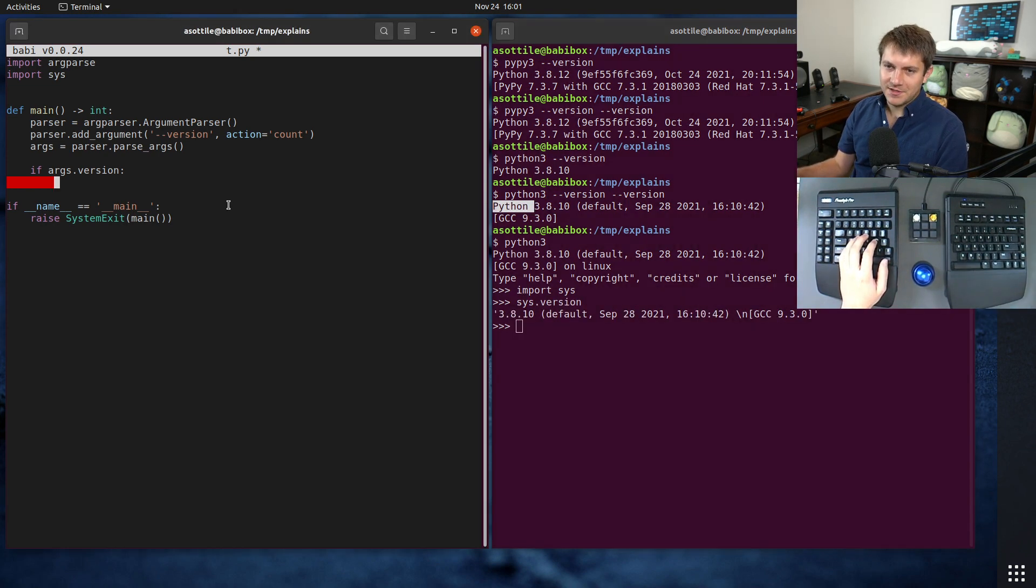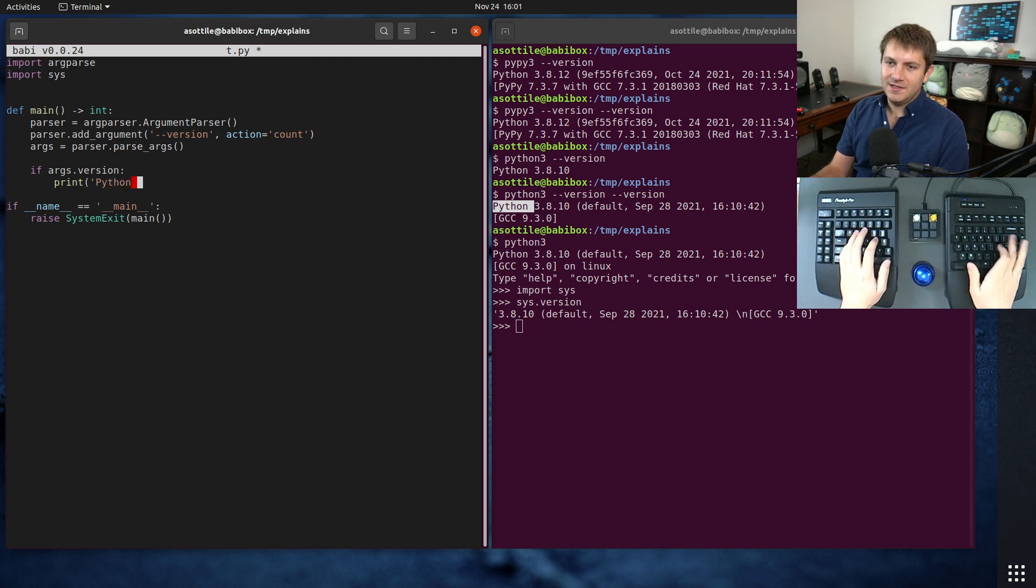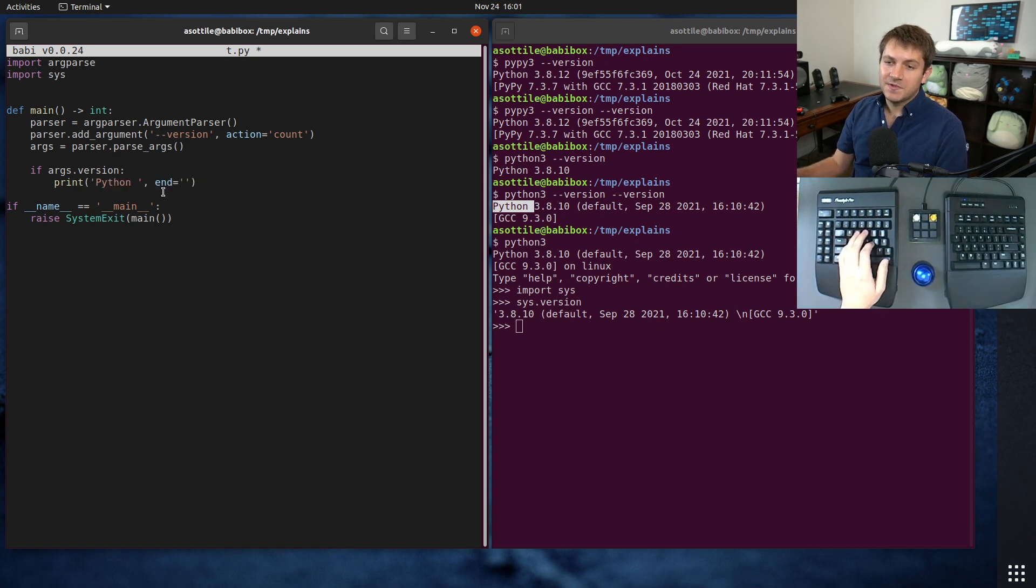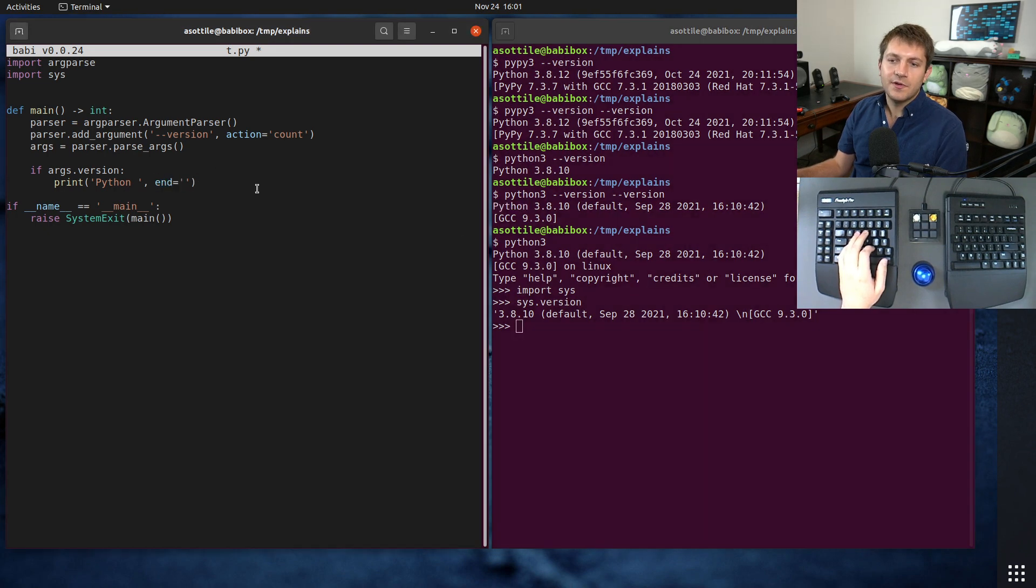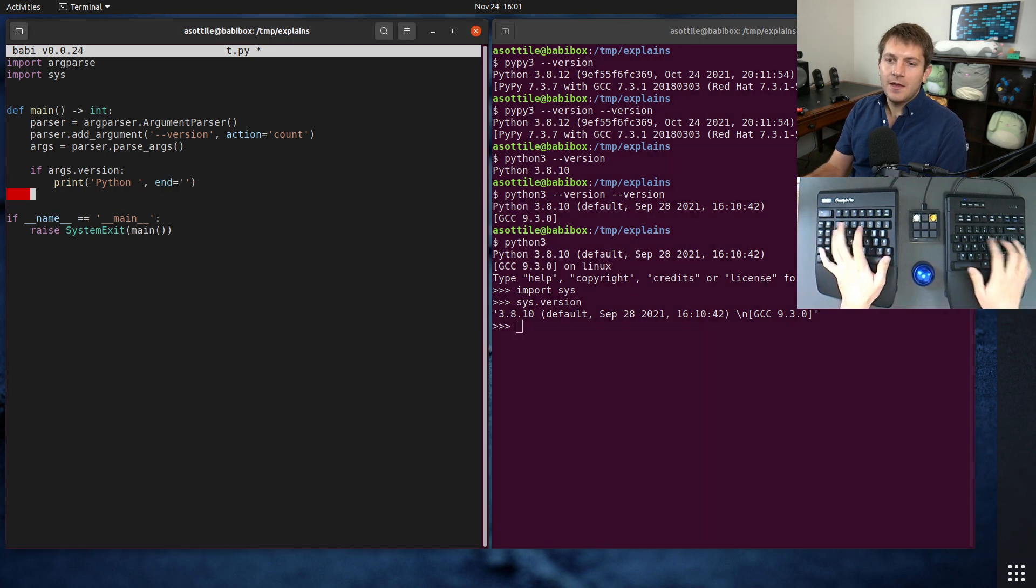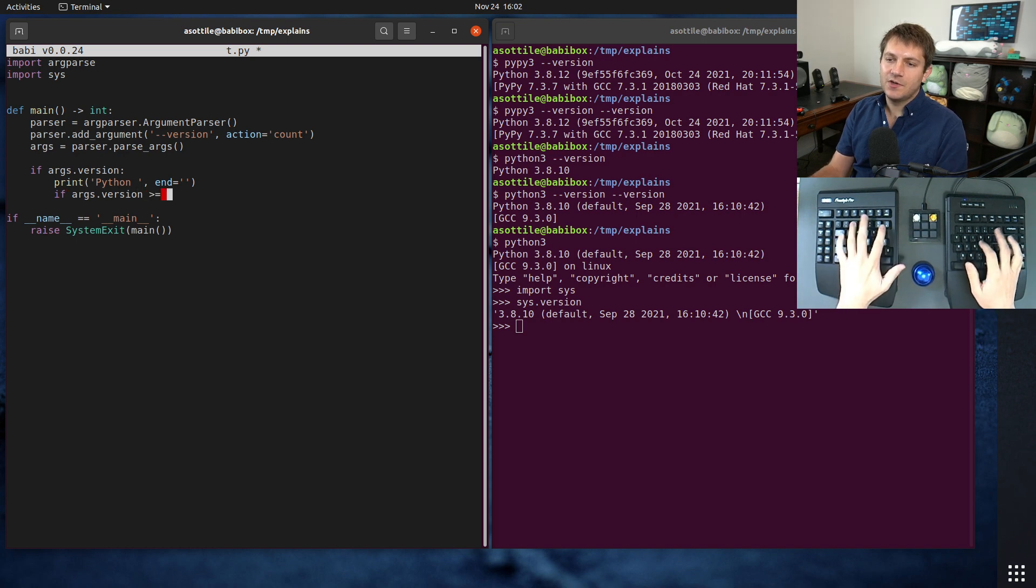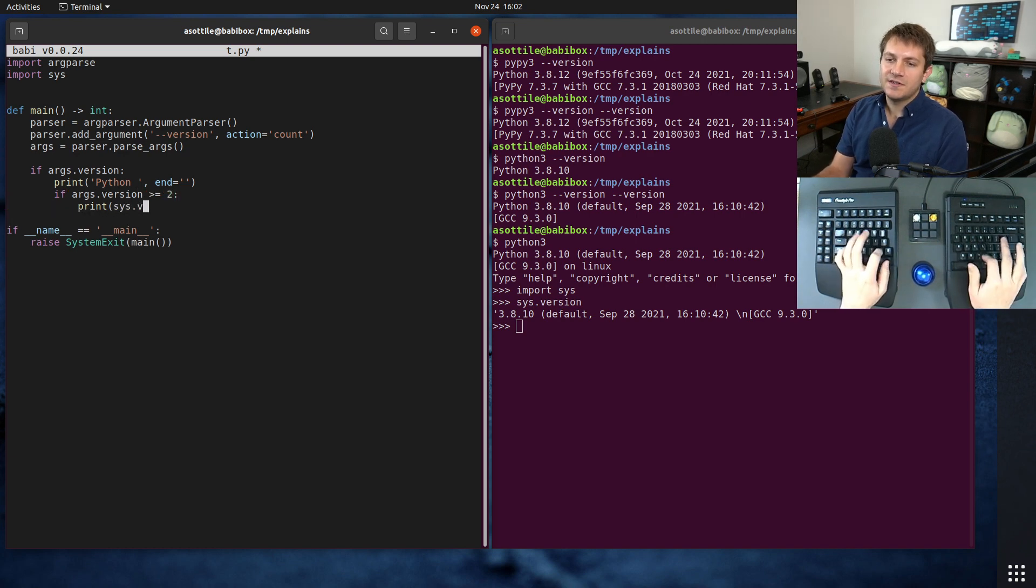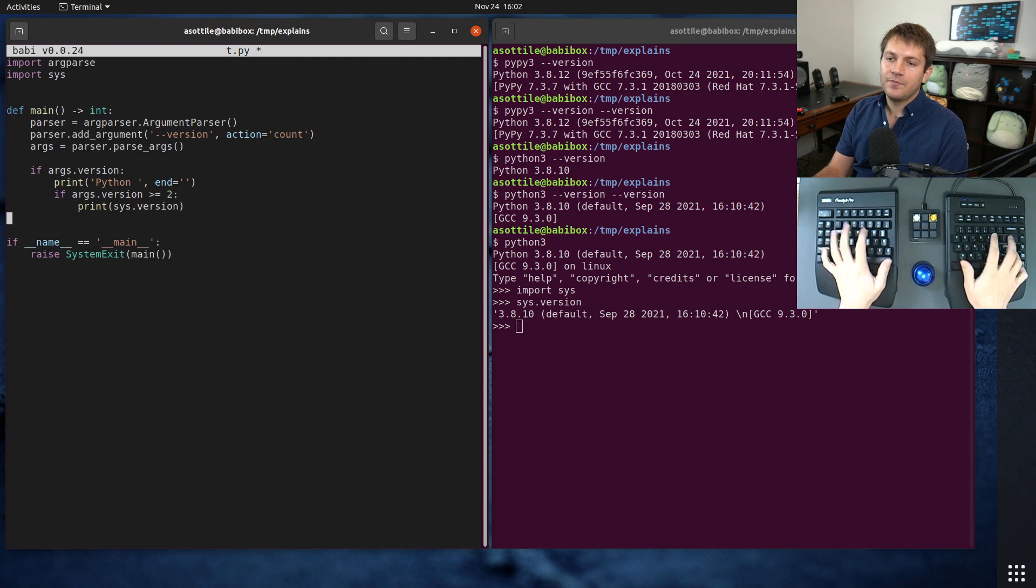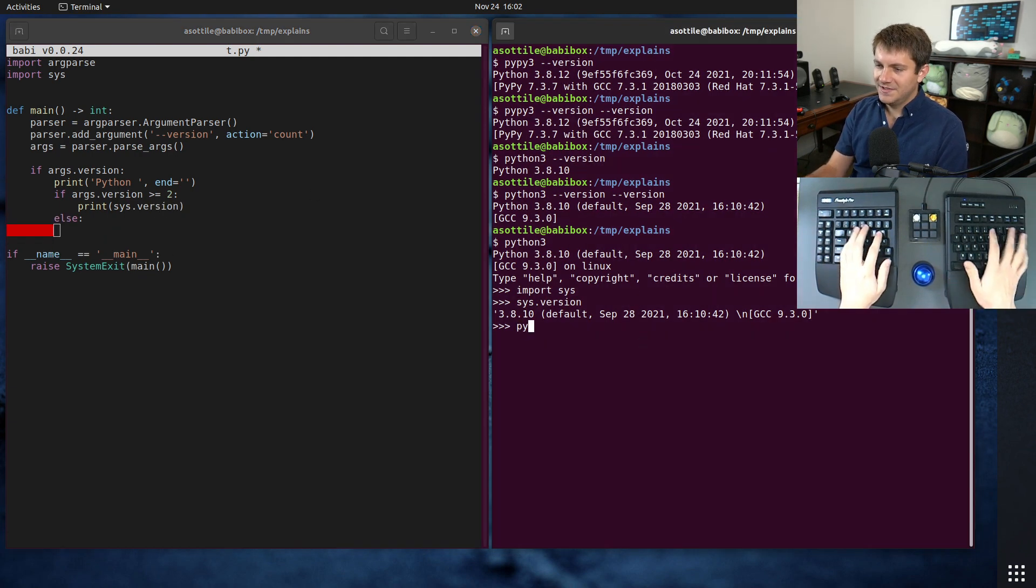We can do end equals empty string, this way it will just print this part and not a new line. We can say if args.version is greater than or equal to 2, then we will print sys.version. Otherwise we will print a short version. I guess we could do split [0], that's one way to do this.